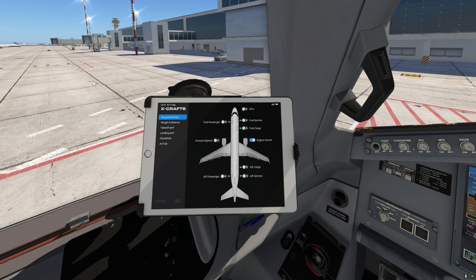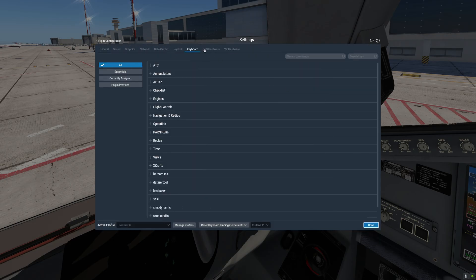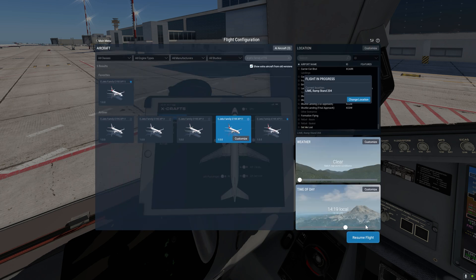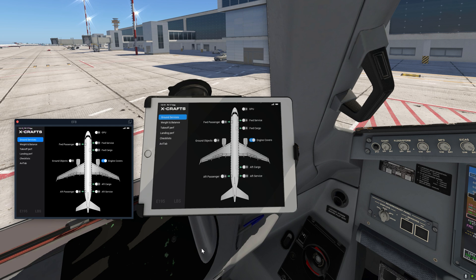Or you can also assign a key on your keyboard. So if you go to Settings, Keyboard, and type EFB here, you can assign any key to the toggle EFB1 popup. I assigned it to 0, so now if I hit 0 on my keyboard I'm going to get the 2D popup like that.